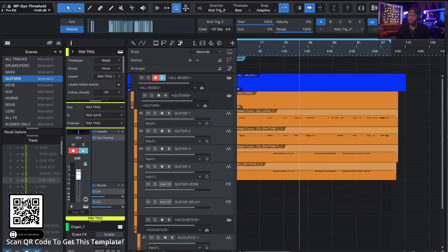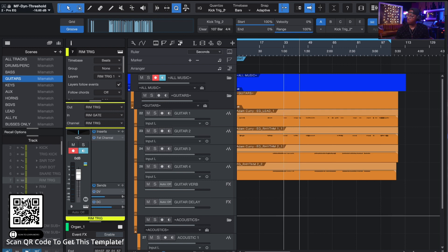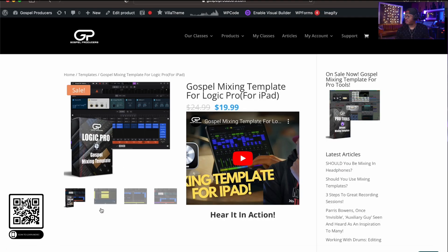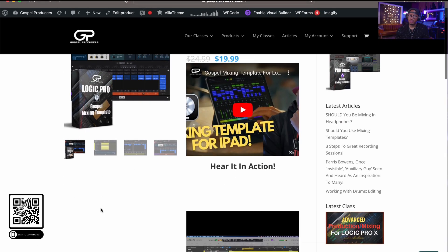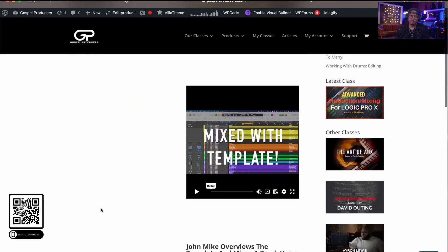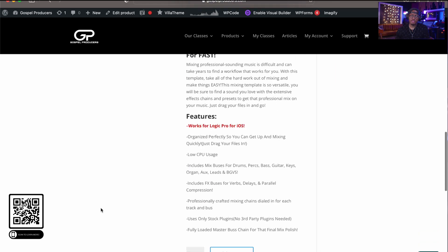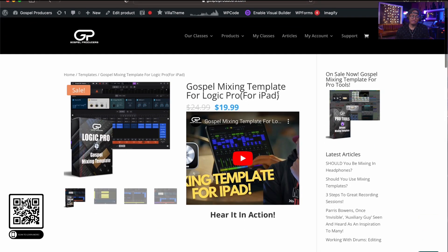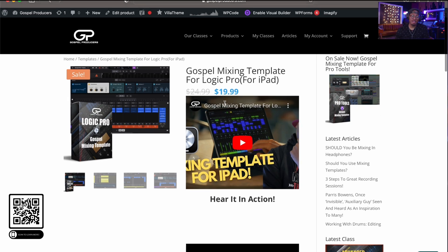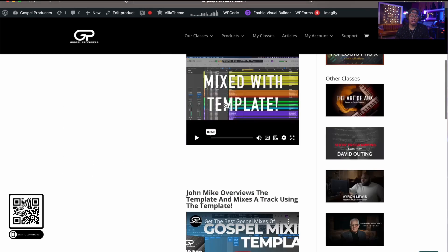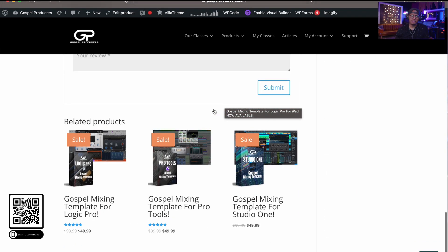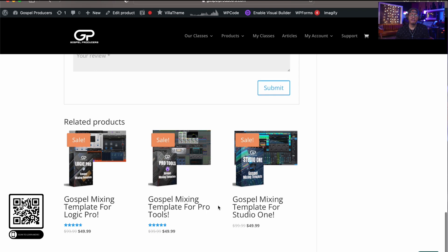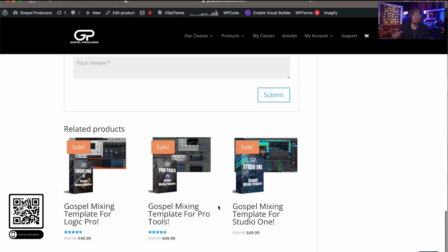You can grab this right now on the website. You can hit that QR code. It will drop you guys straight on the website and you will be able to see this particular thing and you can check out our other templates that we got on sale. We have the logic for iPad for all your iPad users. It's on sale for $19.99 and you can get to mixing on your iPad boys and girls. Then the same for our pro tools template is also $49.99. They're all on sale this week. The gospel mixing, the logic one is for sale, studio one for one is for sale. So make sure you guys go and support.